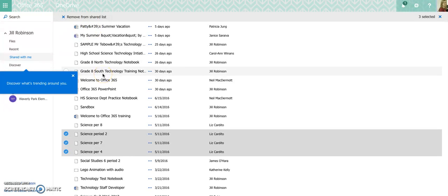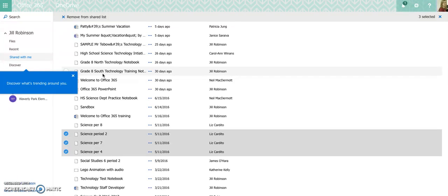One other thing that you can't do with shared with me, and this is really important for teachers to know, is if you have students share something with you. Let's say it's a final essay or some kind of project. And instead of emailing it, you have them share it with you. You can't organize anything in shared with me into folders.